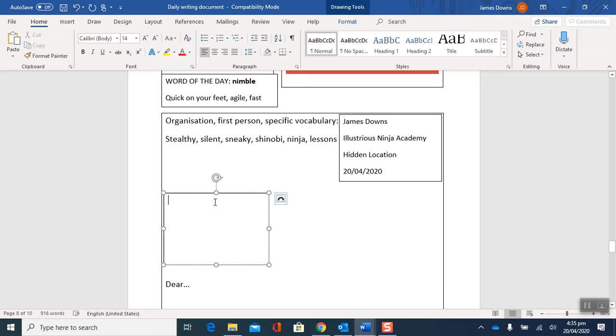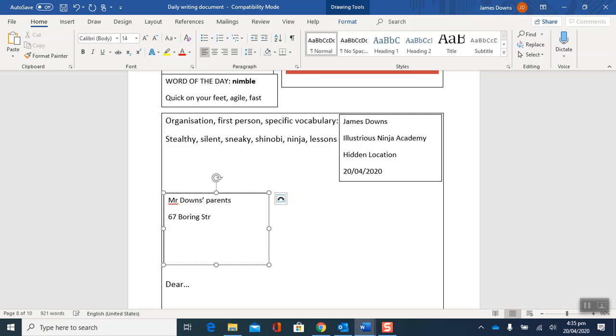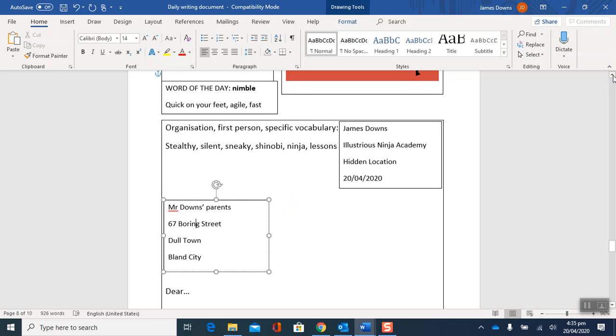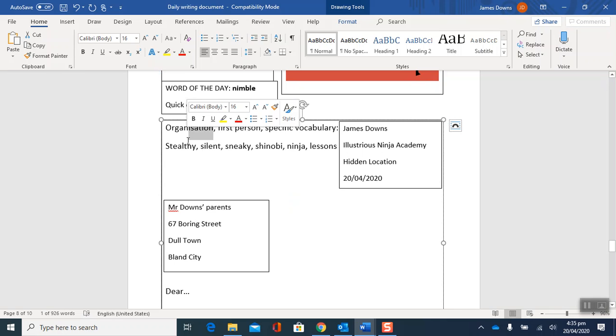And here is where you put the address of the letter where you'd like it to go. So let's imagine you want to escape from ninja academy. So maybe you're escaping going somewhere that's quite boring. So I'm going to write Mr. Downs parents, 67 Boring Street, Dull Town, Bland City. And all of these are just different words meaning boring. So you're escaping a boring life and you're going somewhere fun and interested to learn ninja skills. So that's the organization taken care of, well for now.